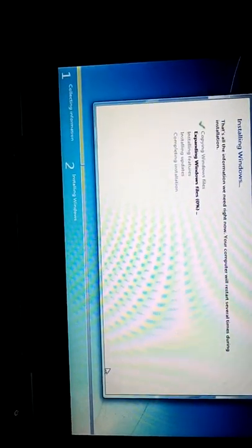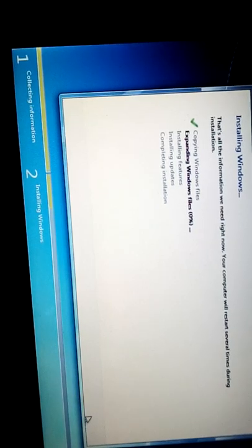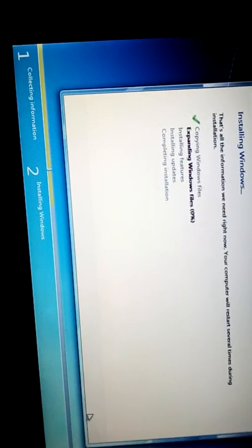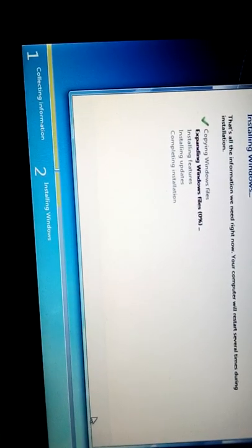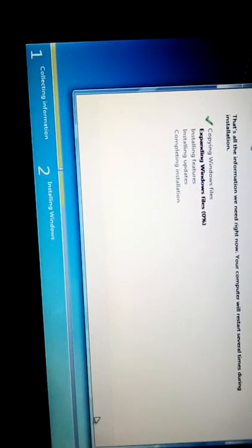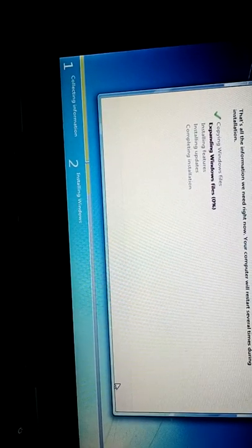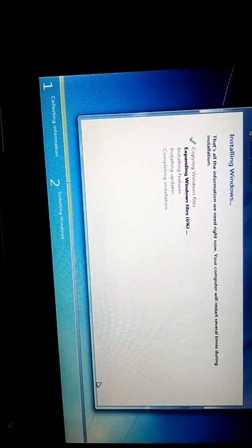It will take time. Files are being copied and expanded. The process is ongoing. Expanding Windows files is taking some time.